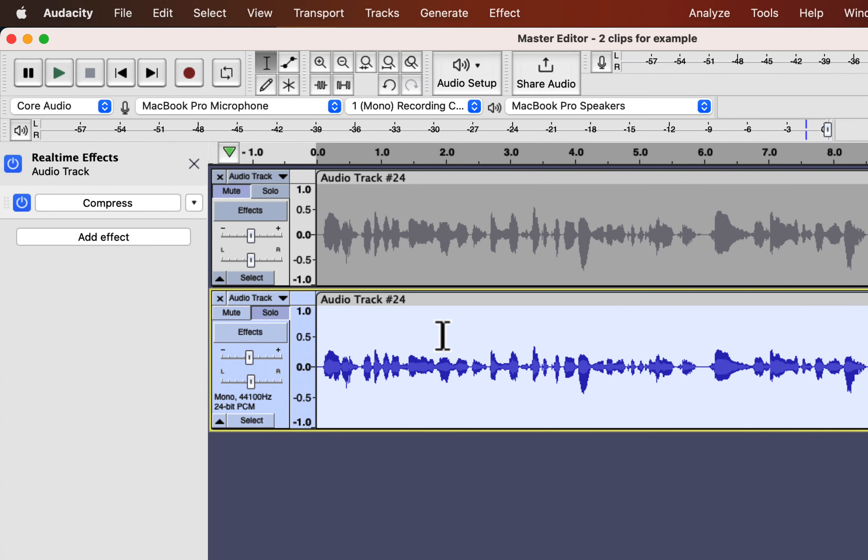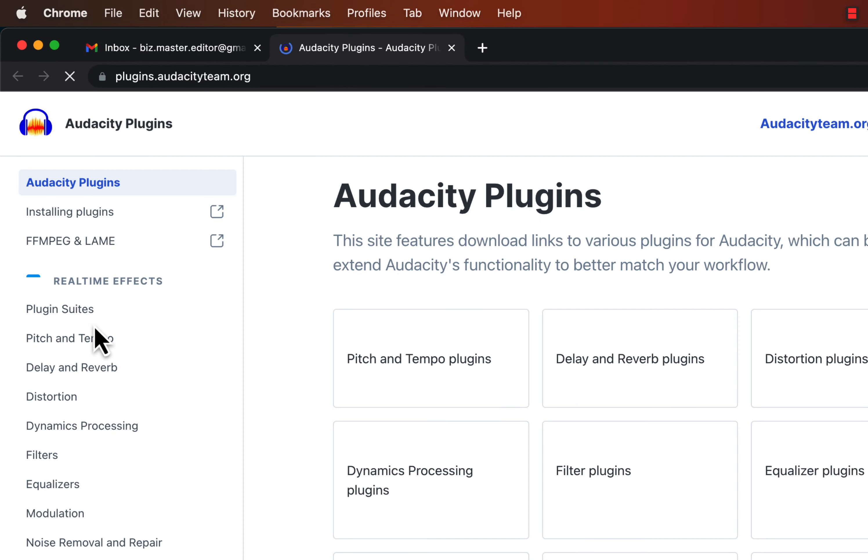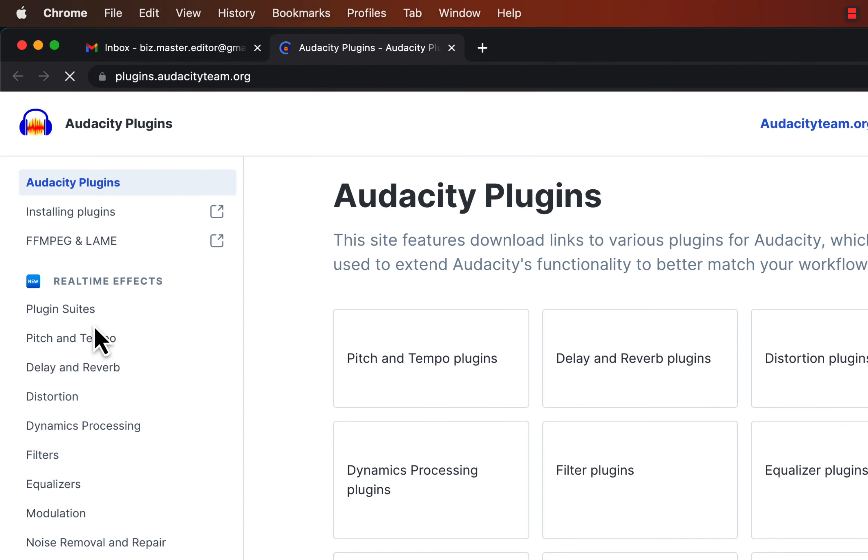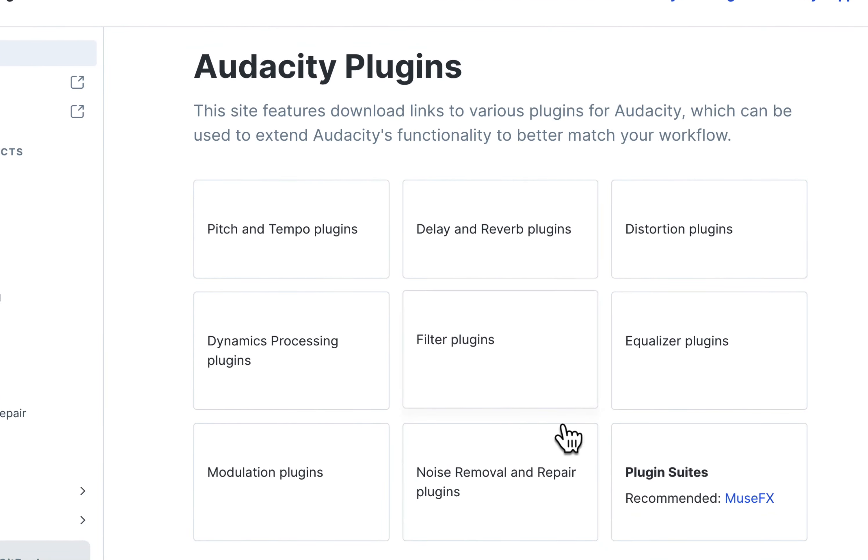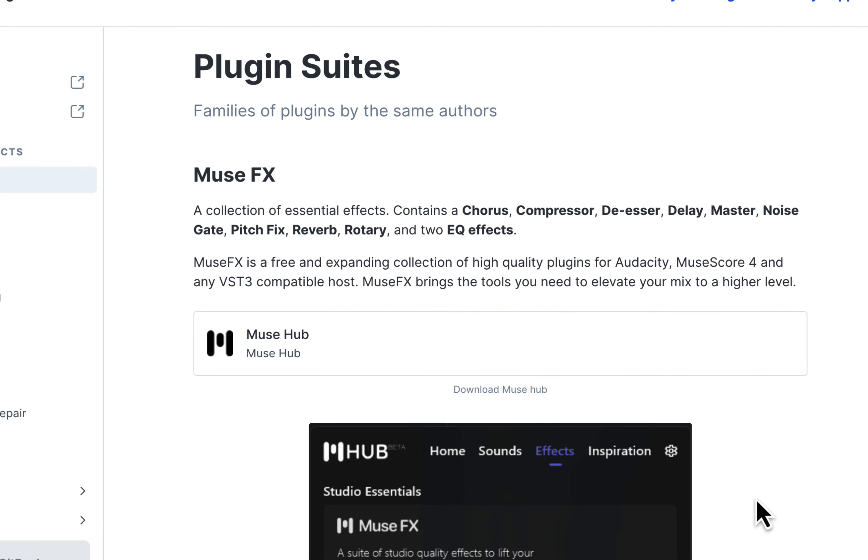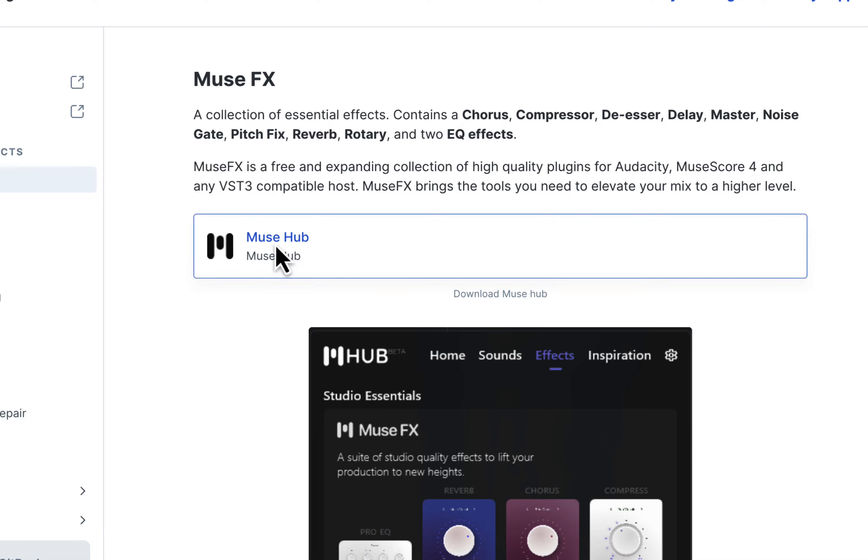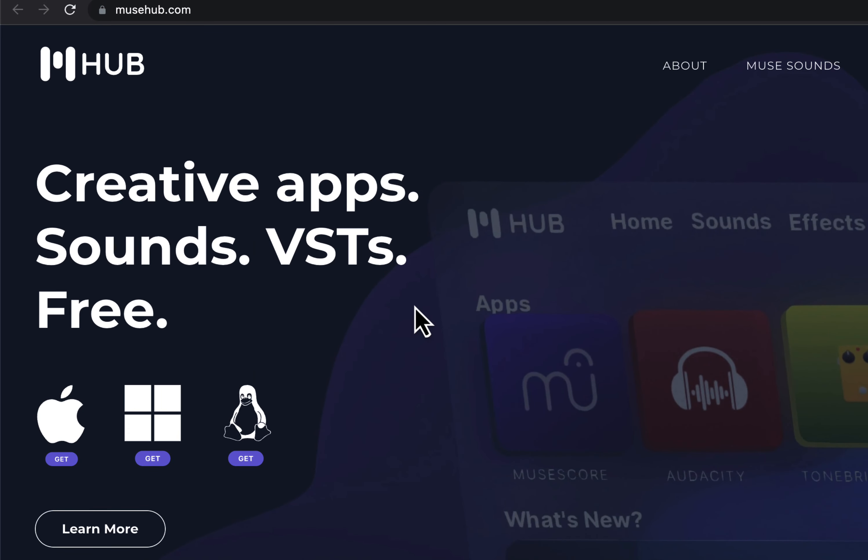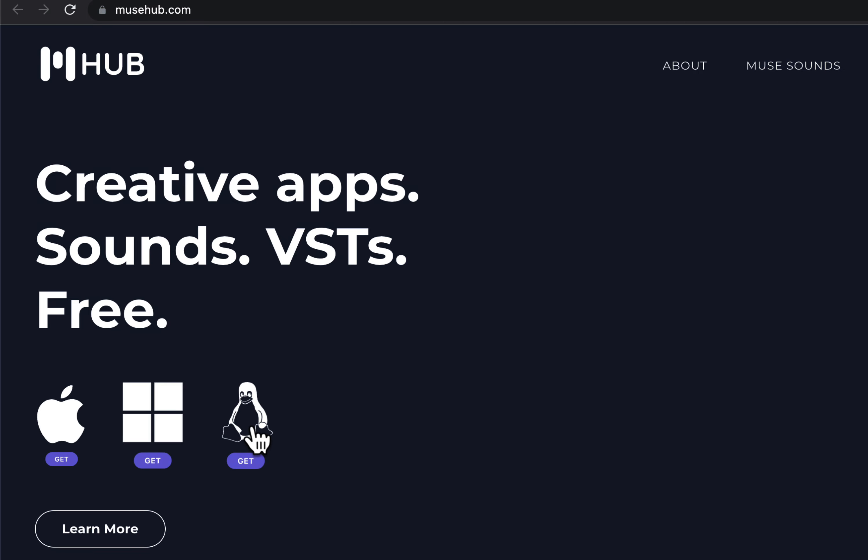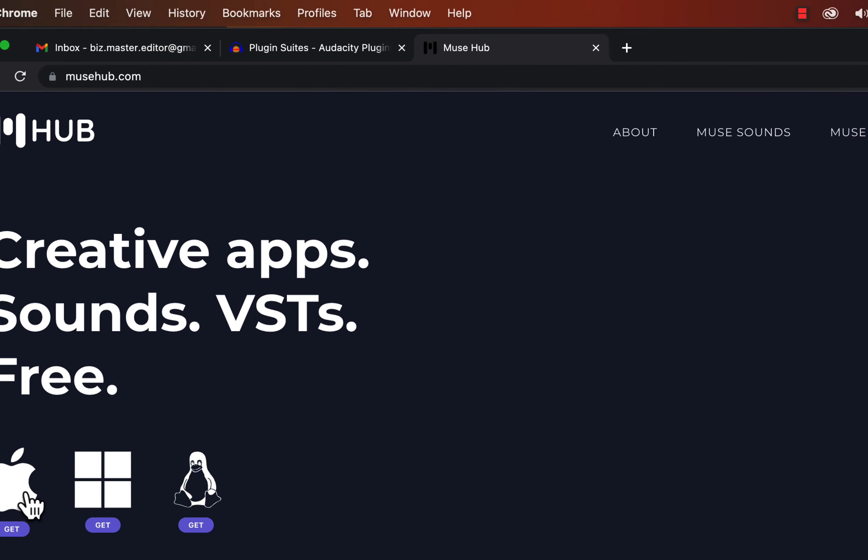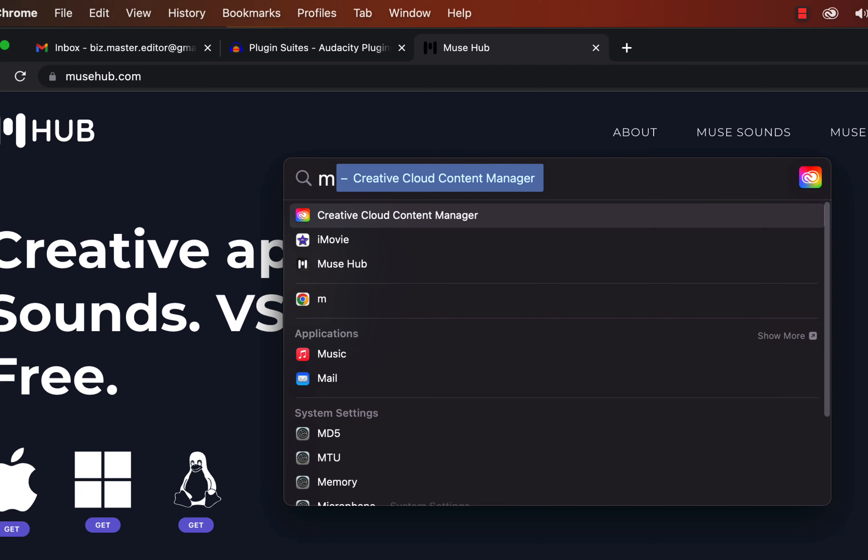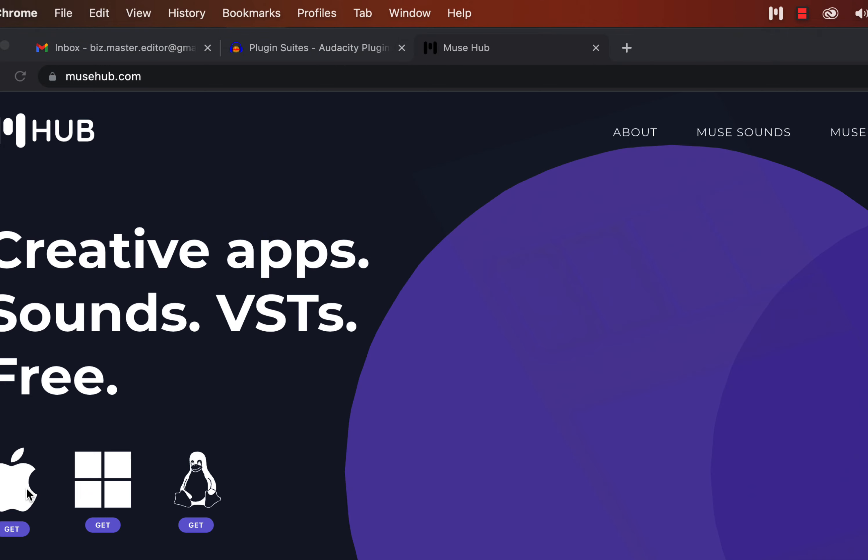So, where do we find this fantastic real-time effect? From Add Effect, go to Get More Effects link. You will be taken to an Audacity manual page. Find the MuseFX plugin suites from this page. You will get a Musehub link on this page. Go to this Musehub link. You will be taken to the Musehub webpage. You have to download Musehub helper from this webpage. Download the Musehub helper for your OS. I have already downloaded and installed it. I will open the Musehub helper.